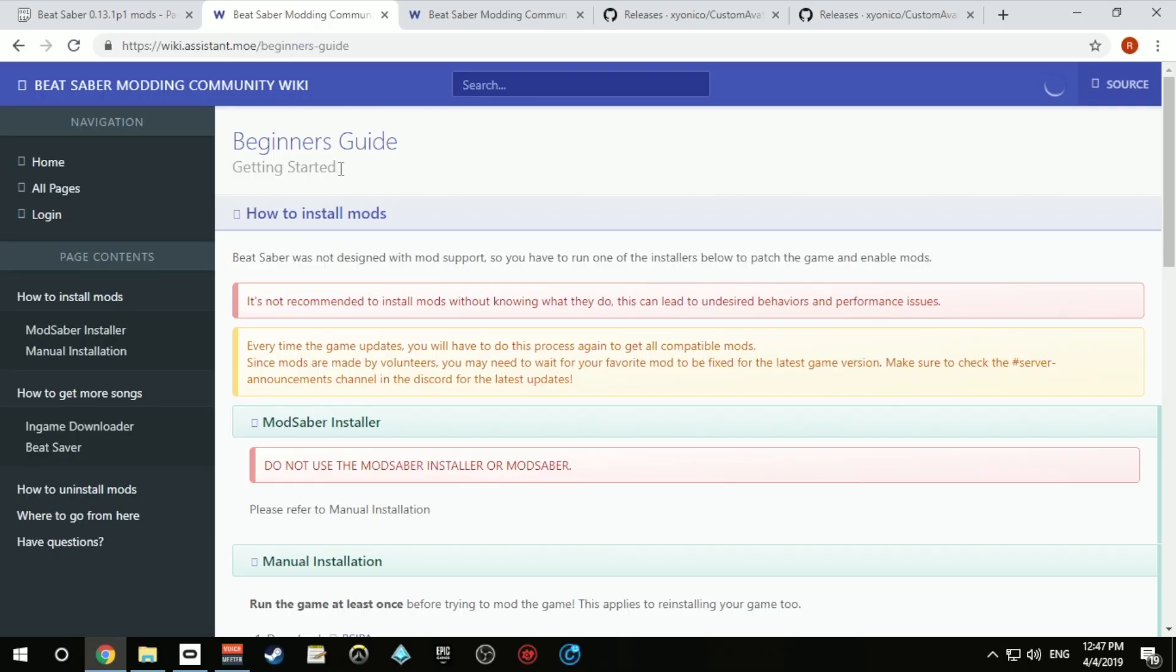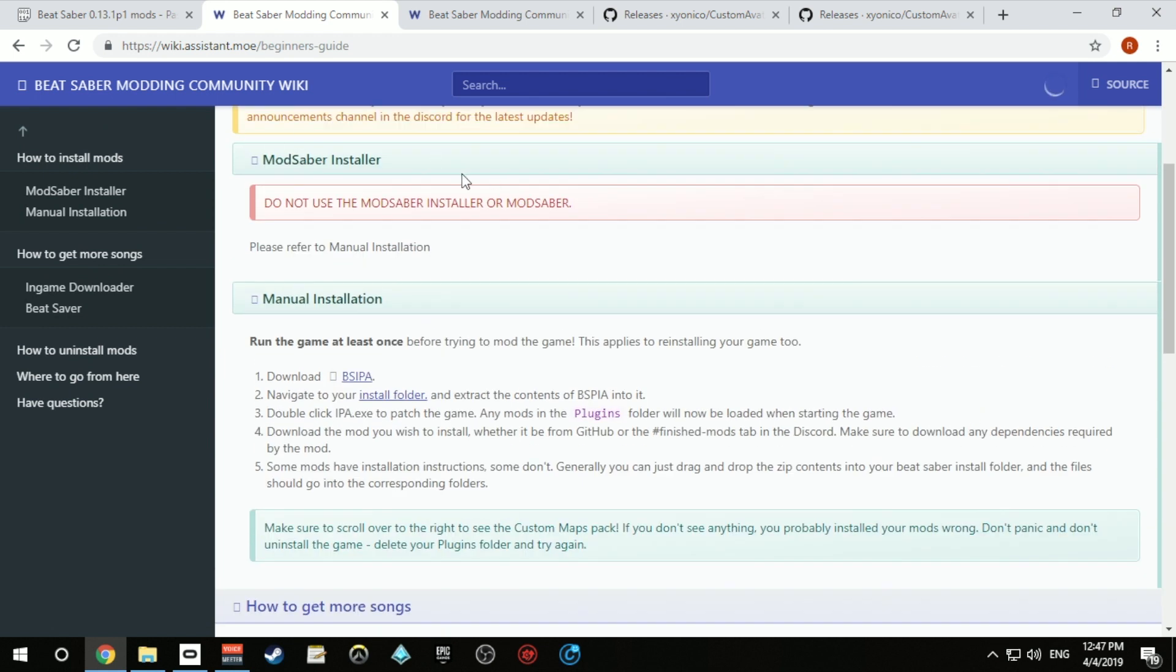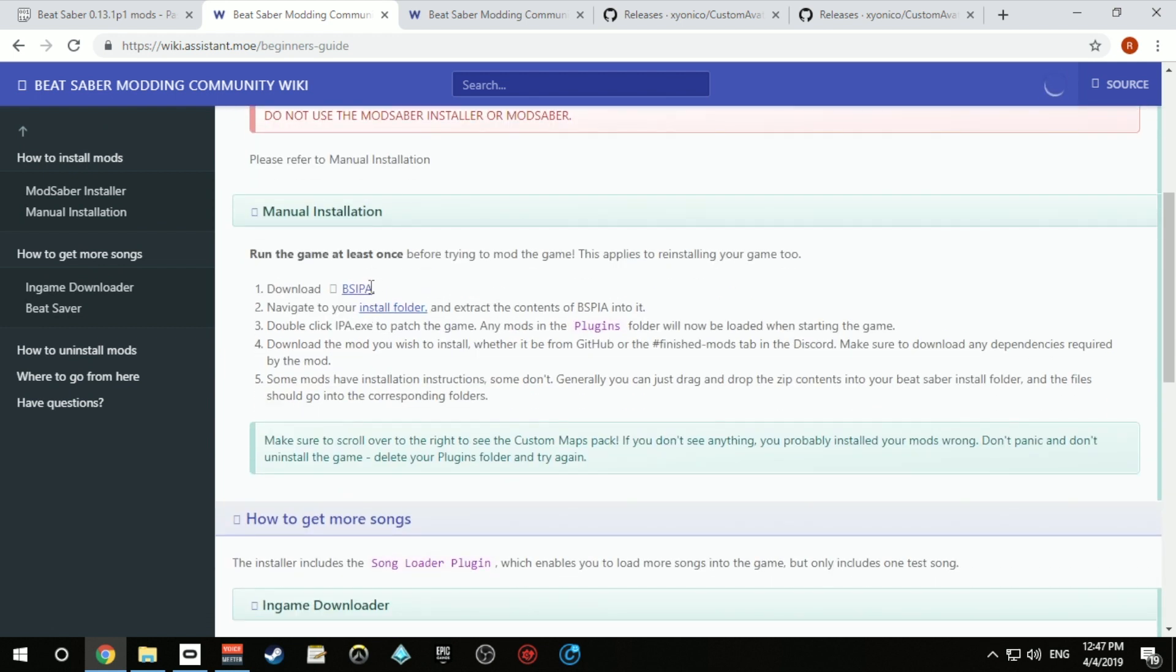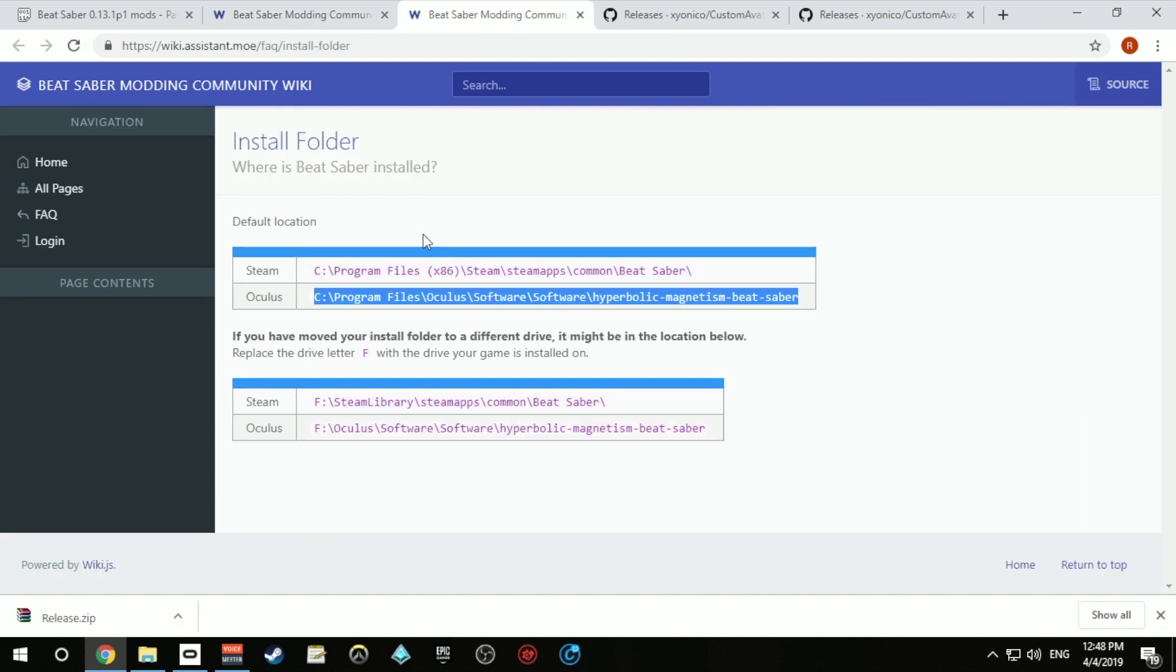The first thing you want to do is go to the link of the Beat Saber modding guide that I pasted in the description of the video. Then you need to download this program and install it in the install folder of Beat Saber. This would be the default locations of Oculus and Steam, and these are the locations if you install them on a different drive.